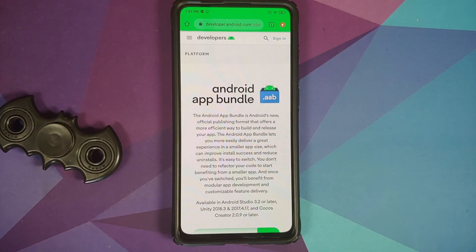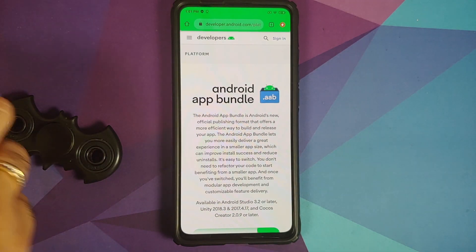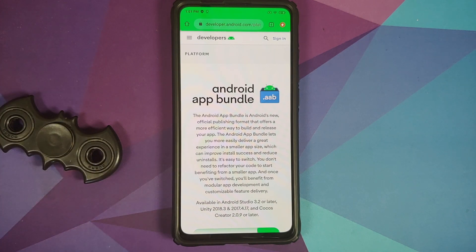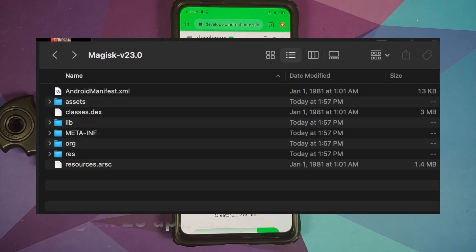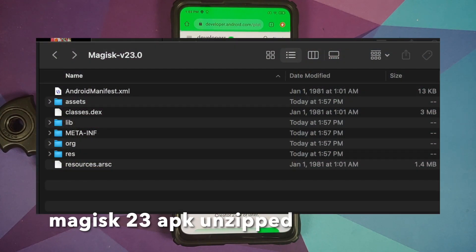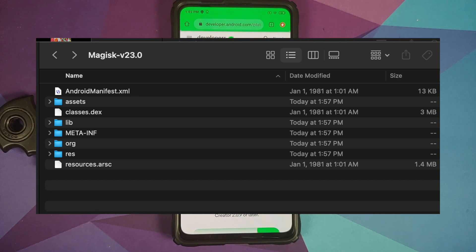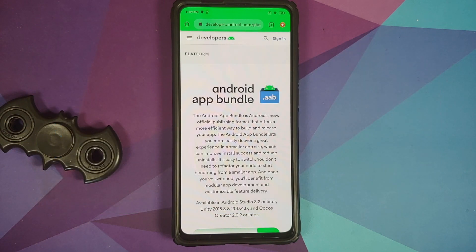For starters, let's understand what an APK is. APK is an Android file format — it stands for Android Package. It has been with Android since 2008 and it is essentially a zip file. If you unzip it with any archive manager like WinRAR or WinZip, you can see some of the content, resources, and XML files inside.